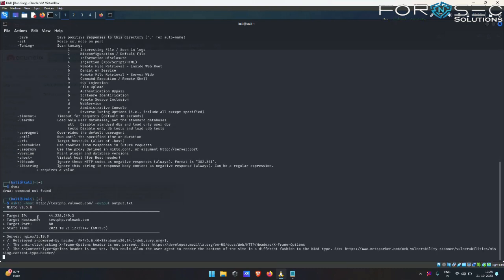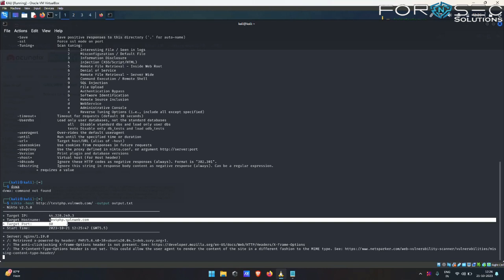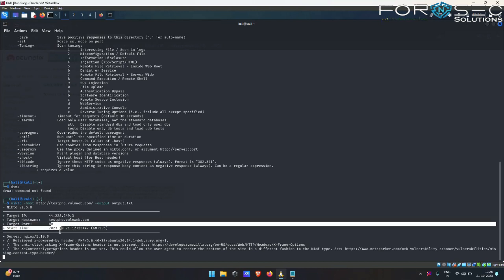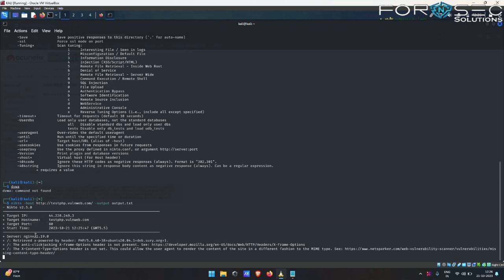As you guys can see, Nikto has already found the target IP, which is 44.228.249.3, and this is our target hostname, testphp.vulnweb.com. This is the target port. Furthermore, the server of the target has been identified, which is nginx, and the version number of the server is also found, which is 1.19.0.